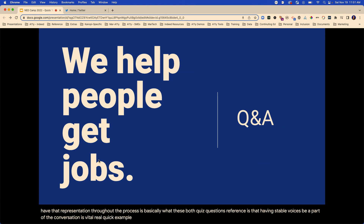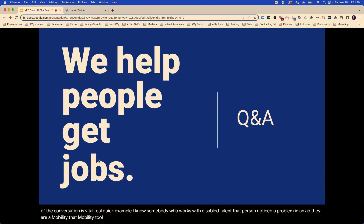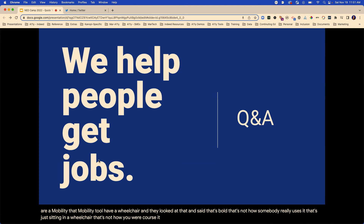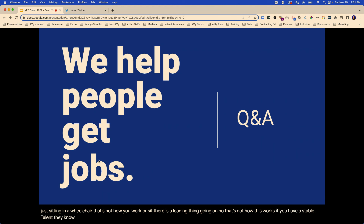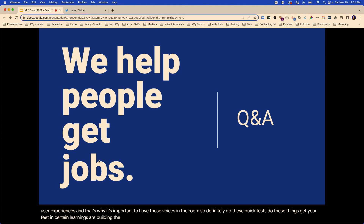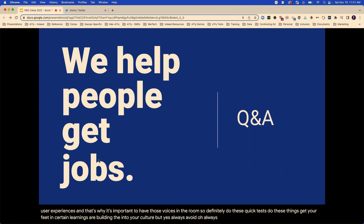So definitely do these quick tests, do these things, get your feet in, start learning, start building the interior culture. But yes, always involve those voices. If you have any other questions, I know we're just about at time.